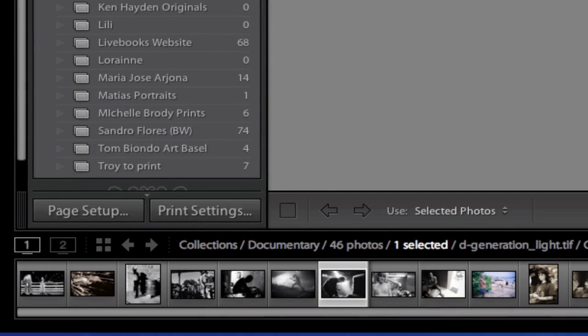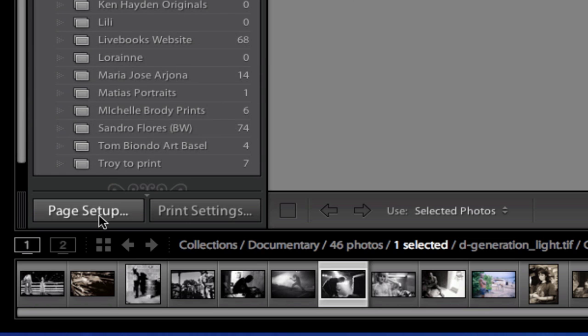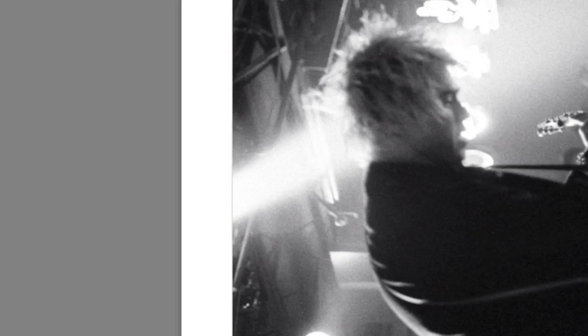The first thing I'm going to do is set up the page setup. On the bottom left I'm going to determine what size sheet I'm using or what size sheet I want cut out of the roll I have loaded on my printer. If you have an 11 by 17 sheet that you're loading in your printer you would set it here, or if you have a 24 inch roll and you want to cut a 24 by 36, you would also set it here.